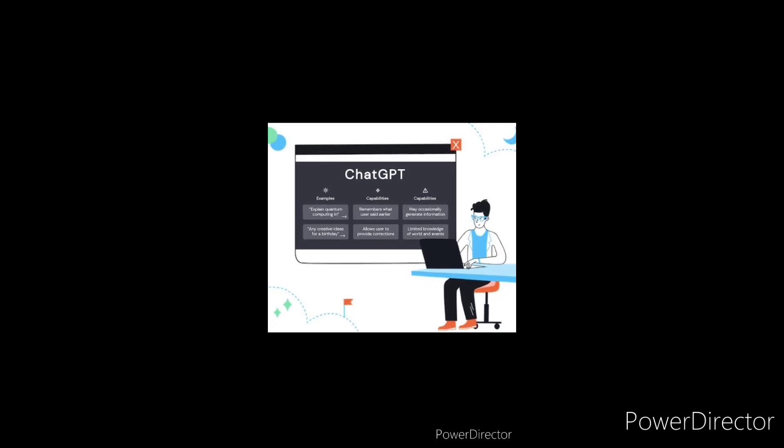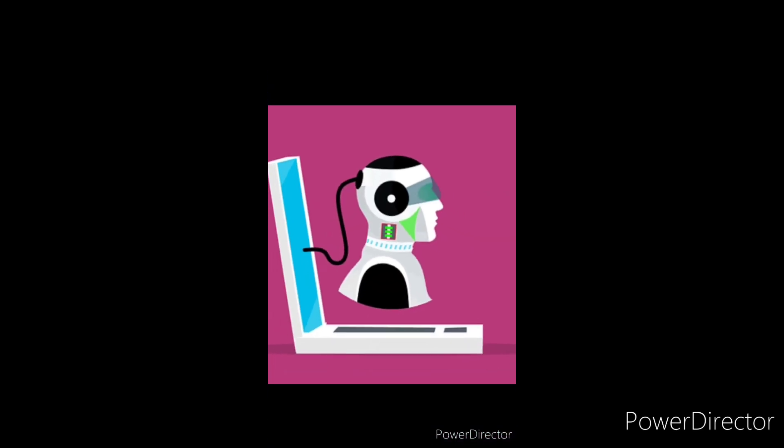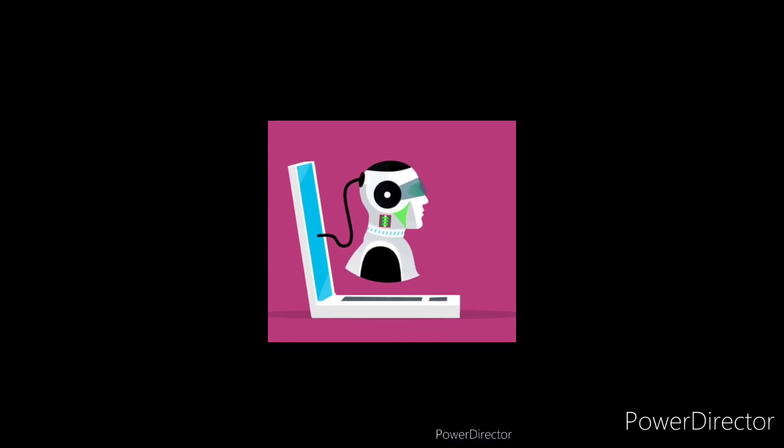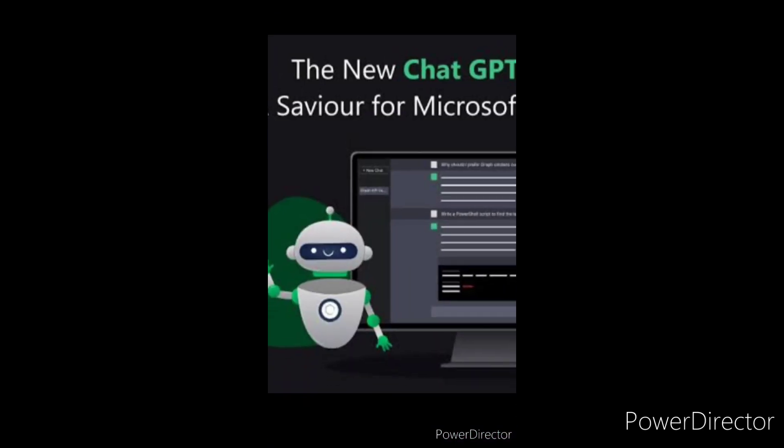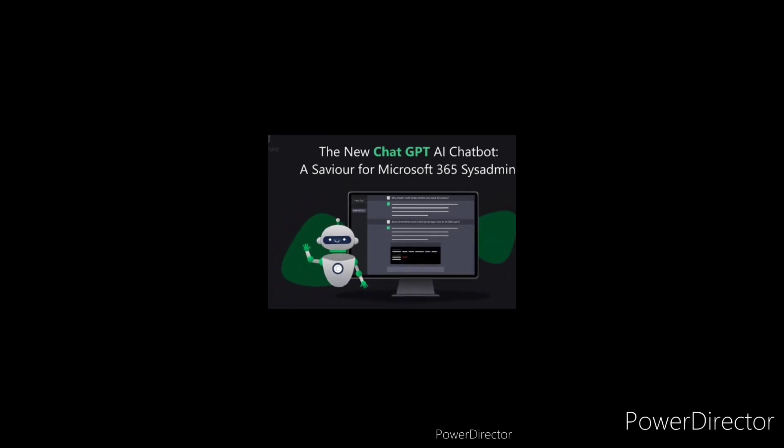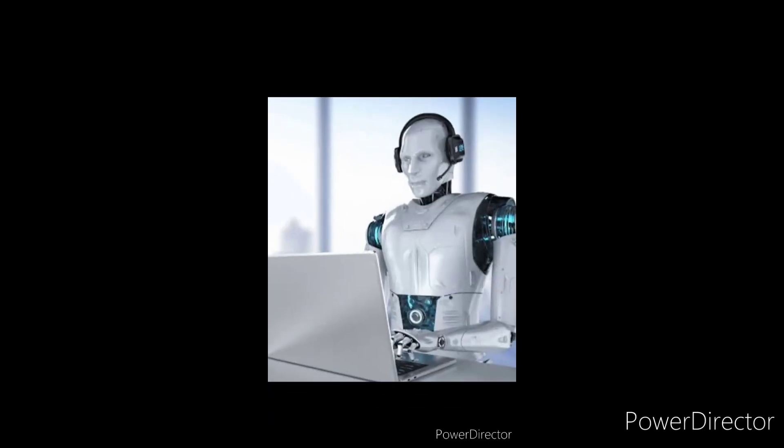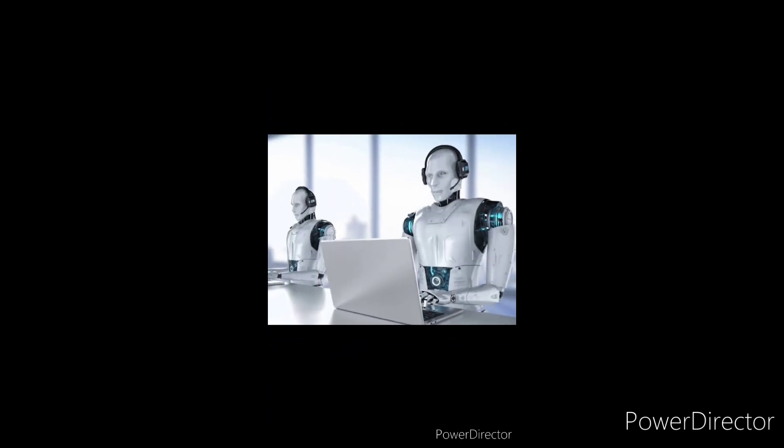Its full form stands for Generative Pre-trained Transformer. And if you want a live demo of ChatGPT, then consider subscribing to this channel. Don't forget to like this video.